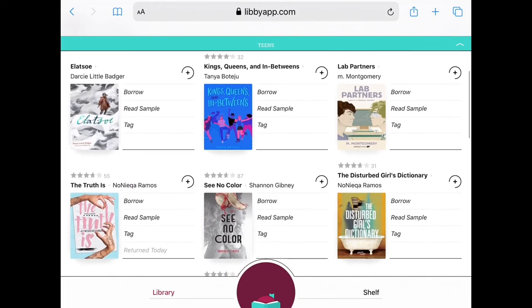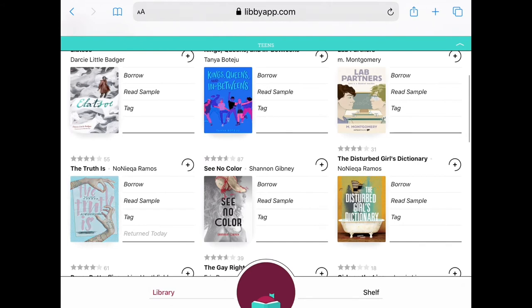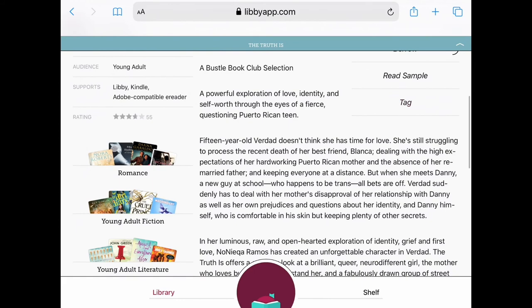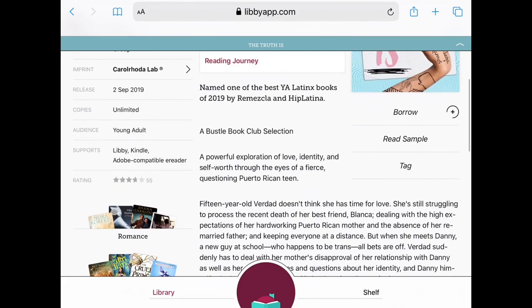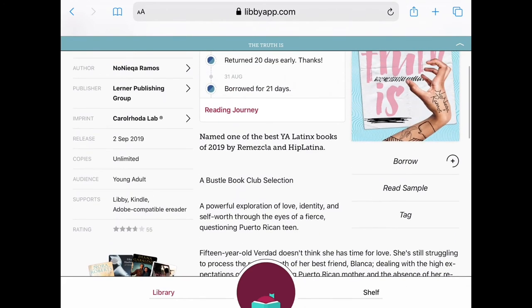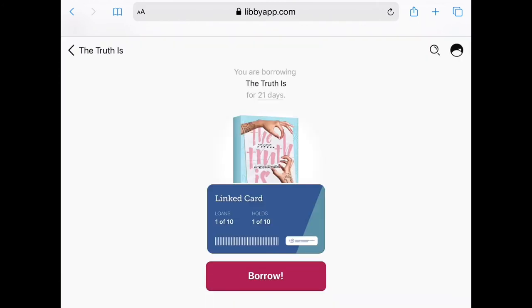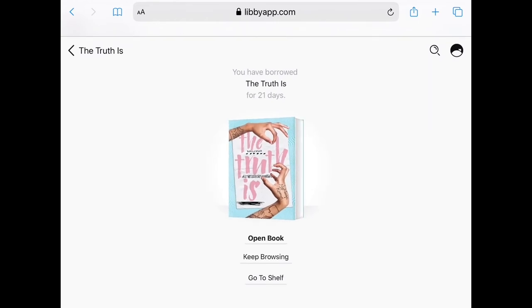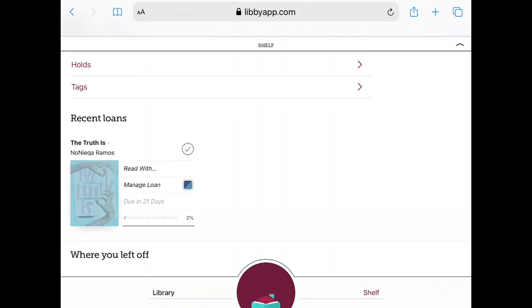When you find something to your liking, you can tap on the title and it will go ahead and show you some details about the book. You can borrow now or even read a sample. I'm going to go ahead and borrow now. When I tap on Borrow one more time, it's all checked out. When you're ready to read, you can click on Open Book right from here, or you can go to your shelf to see everything that you have borrowed. I'm going to go ahead and click on Go to Shelf. And there it is — the book that we just checked out.